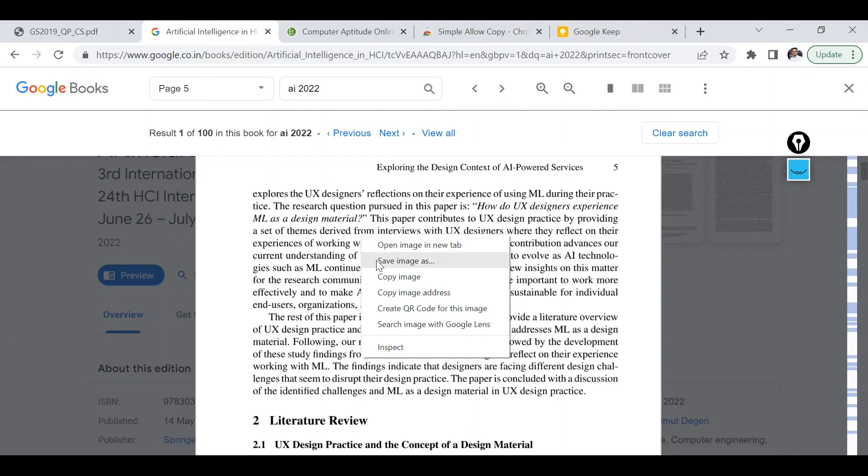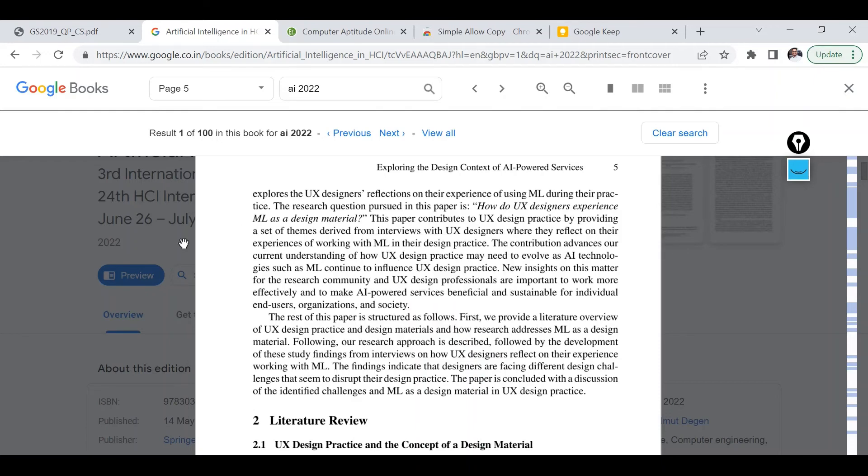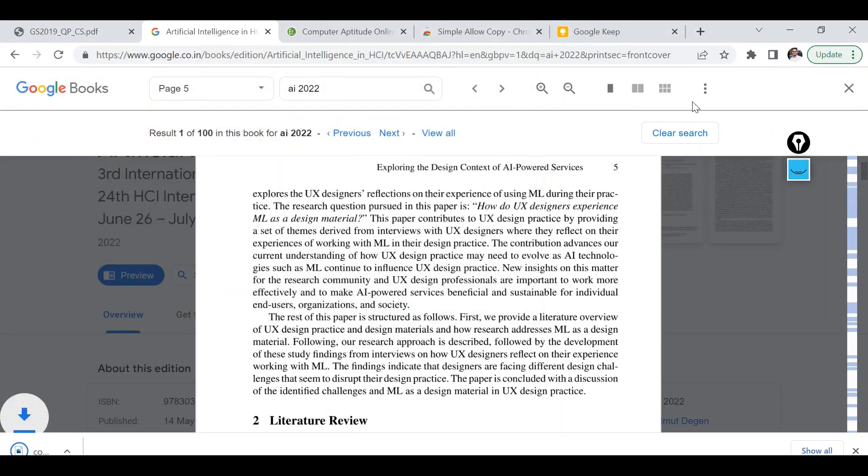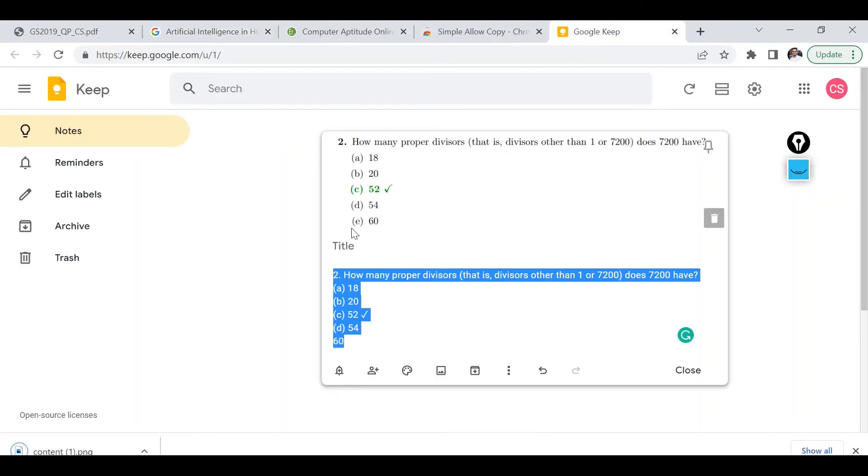So I can select this particular option, let's just save image as. And let's say I am saving this particular image as content one on my desktop. And then again I am going to follow the same method.